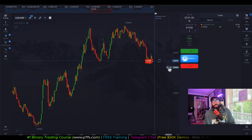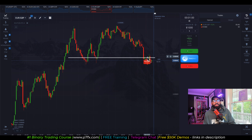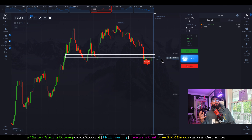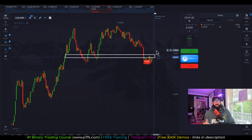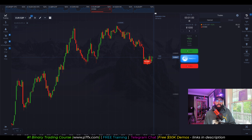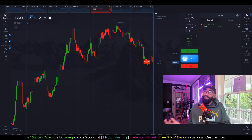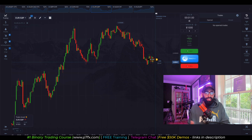The first trade was for Euro GBP, a sell. We could see price was at a previous demand area, now serving as potential resistance — just basic structure. I was expecting price to come back down. Unfortunately, price didn't move in time, resulting in our first position closing as a tie. What's great about a tie is that you don't win any money, but you also don't lose any money — it just cancels itself out.